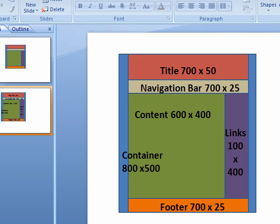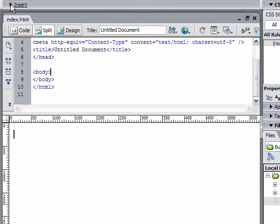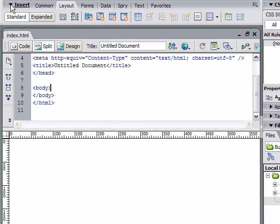The first thing I'm going to do is insert a div tag. At the top, you can see your insert toolbar. The second tab over is layout. I'm going to click on insert div tag, the first icon there.